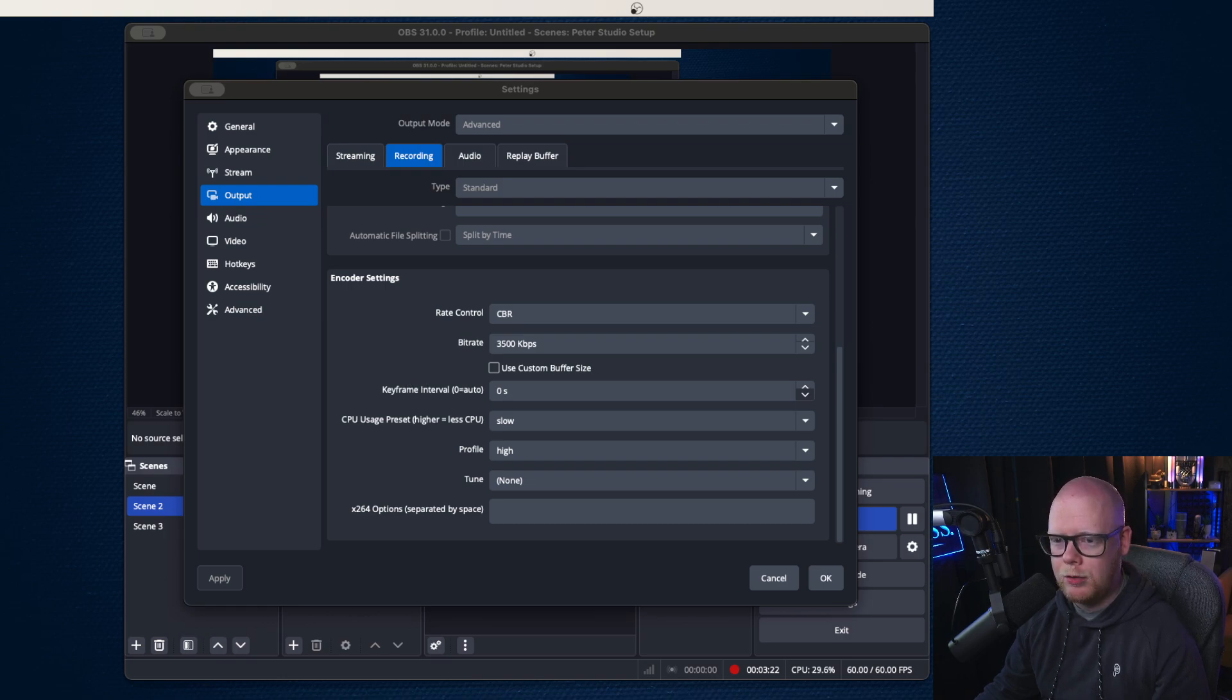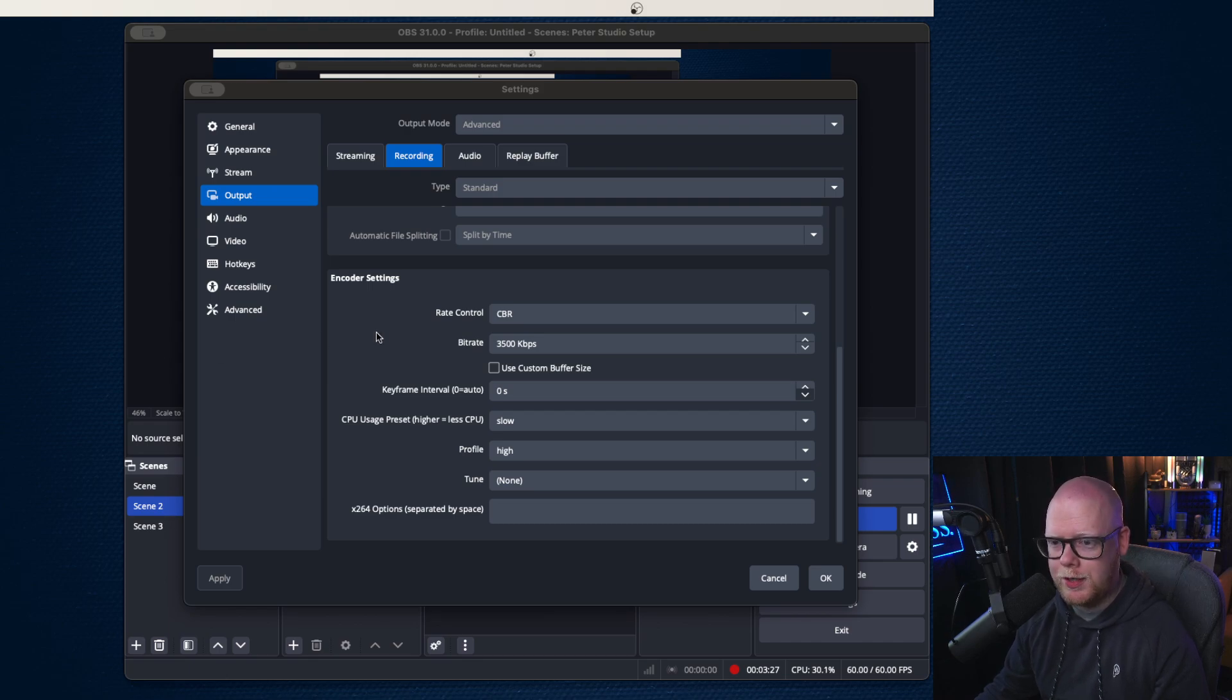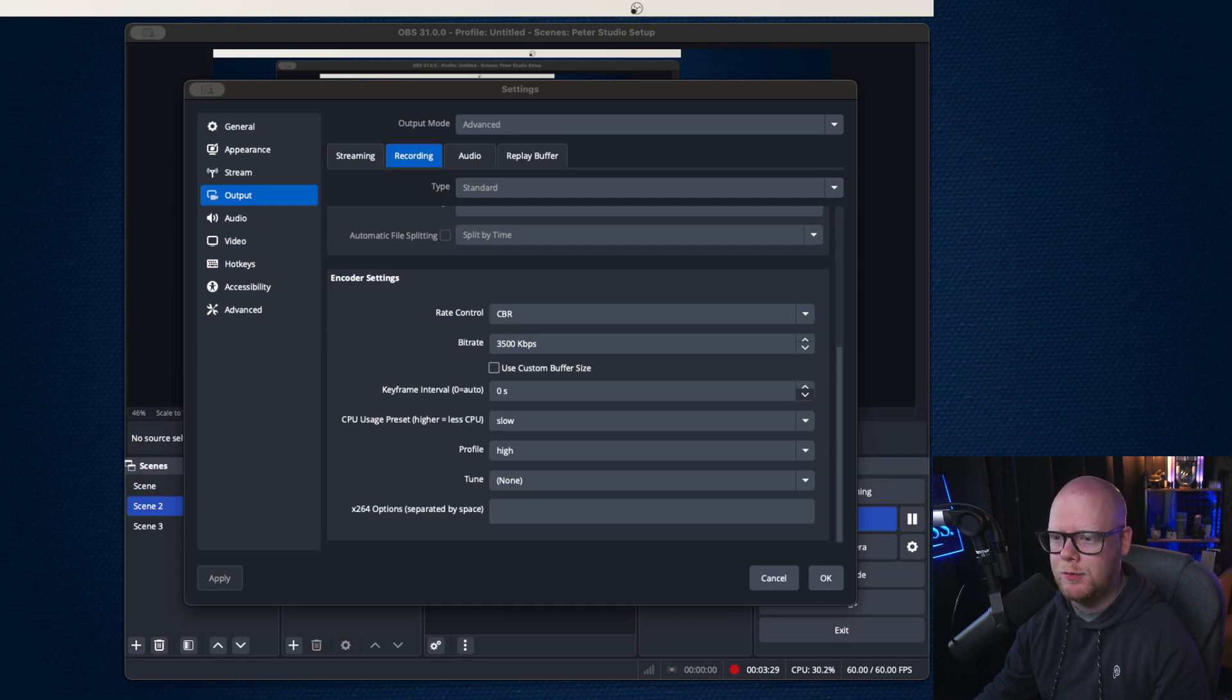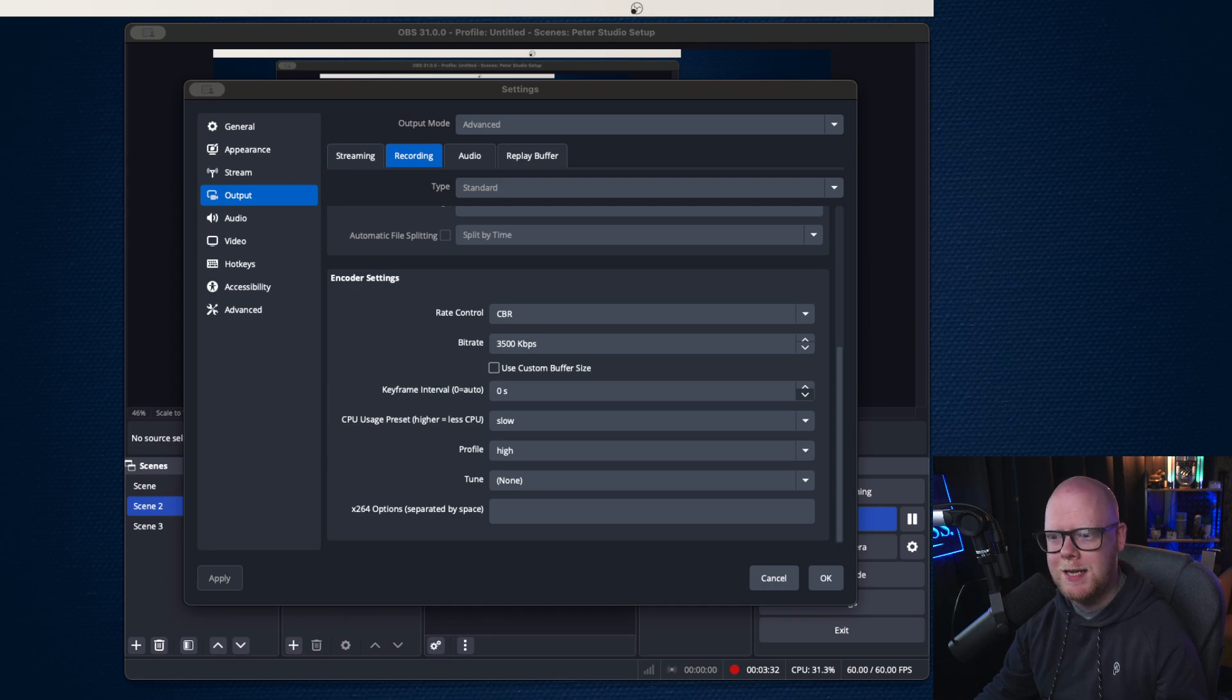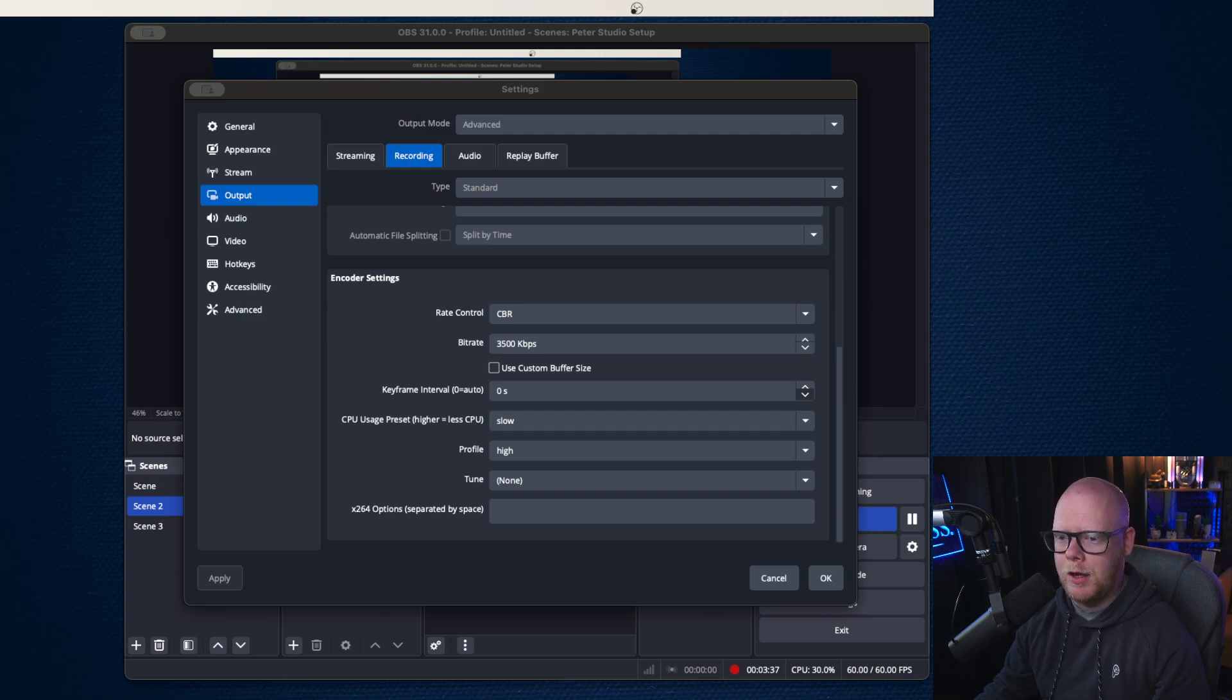And then you're going to go down to the rate control, which is CBR. So it's a constant bit rate. That's what that means. So it offers the consistency, so it's a constant bit rate right through.